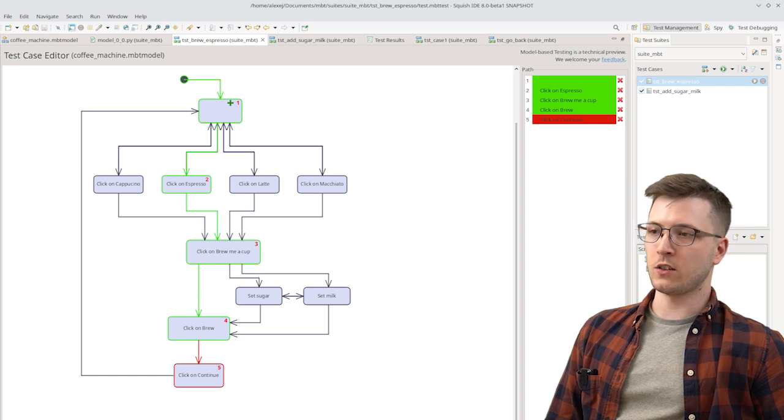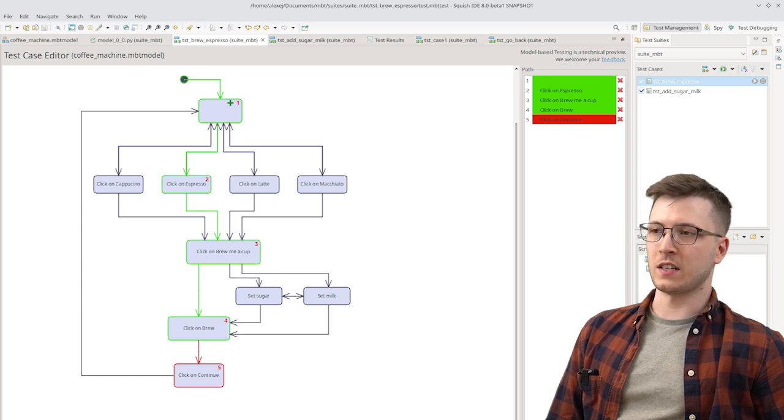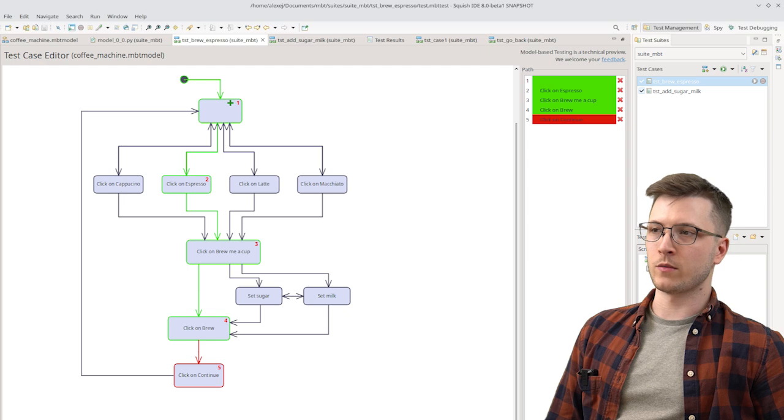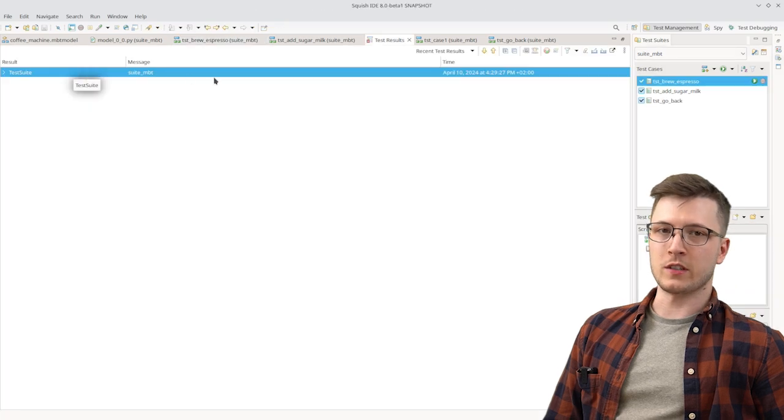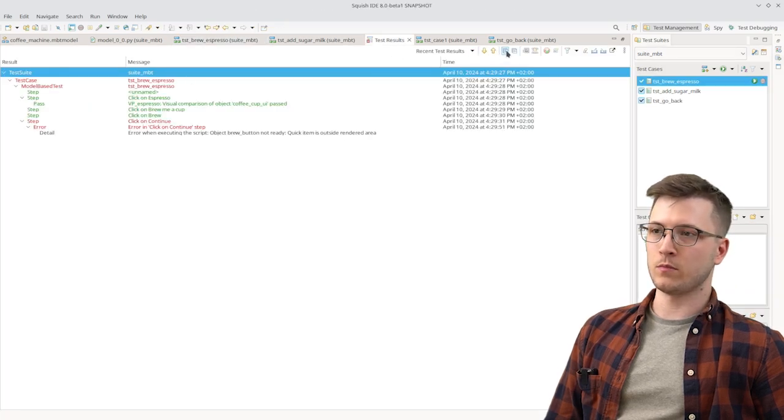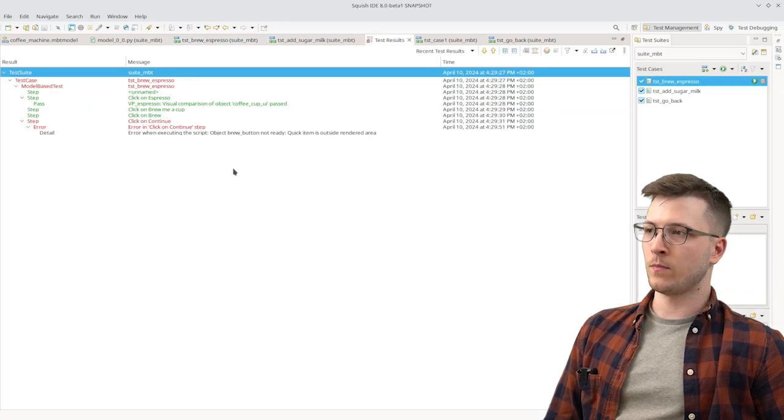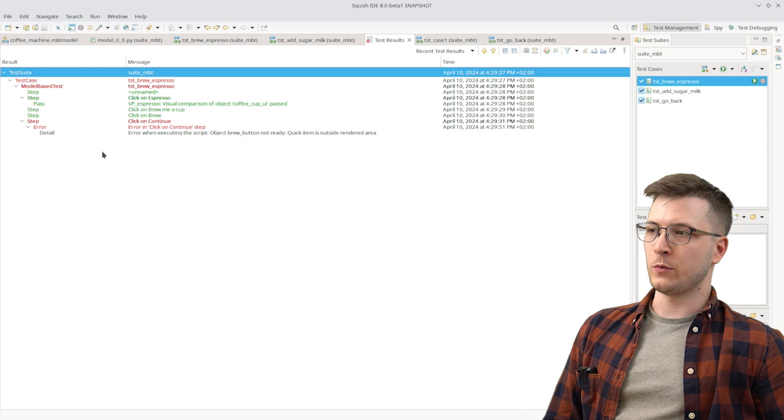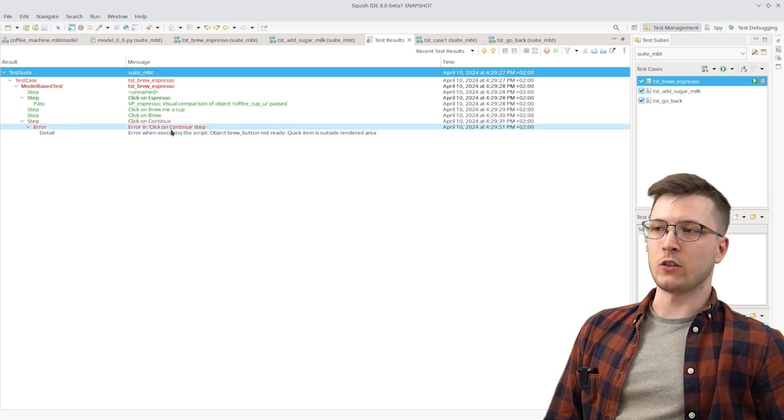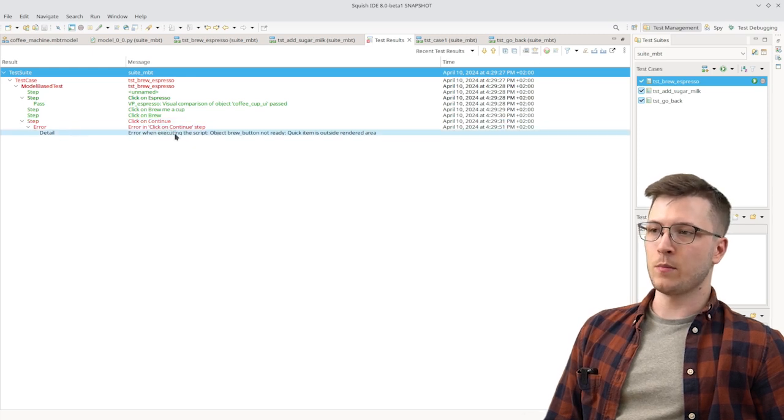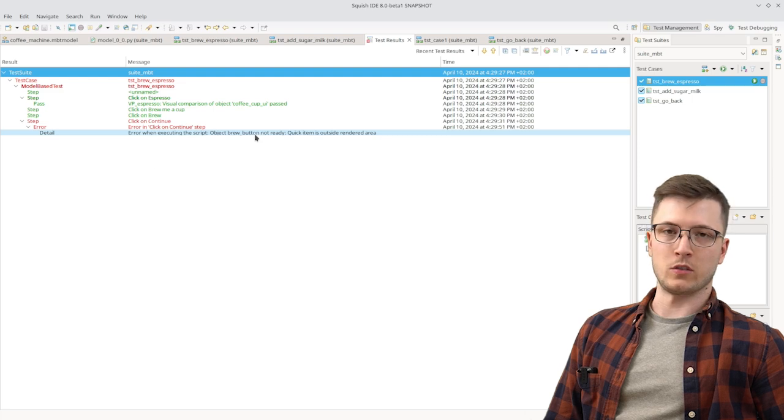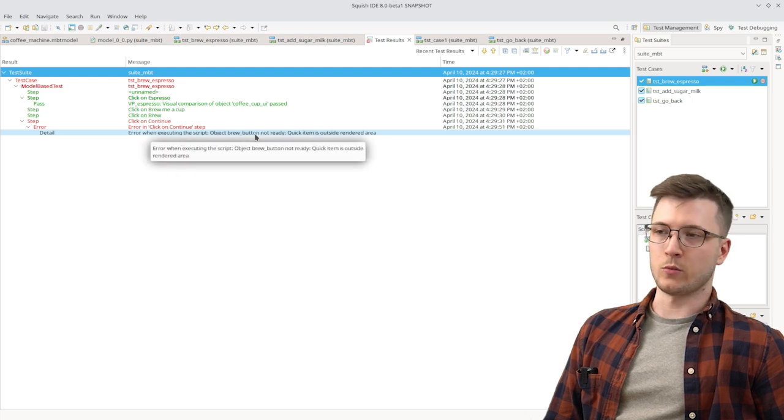The rest of the steps were successful. So there they are colored green. We can also see these results in the test results menu. And as we can see there was an error in the click on continue step because the brew button was not available to be clicked on.